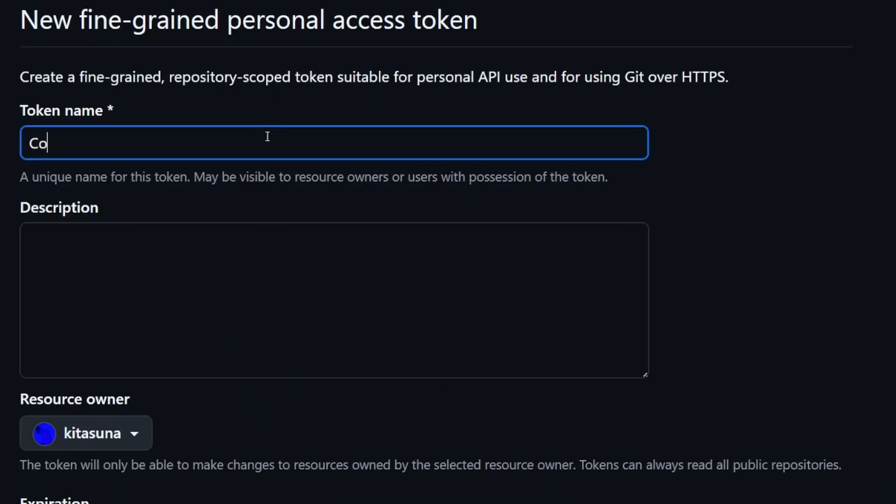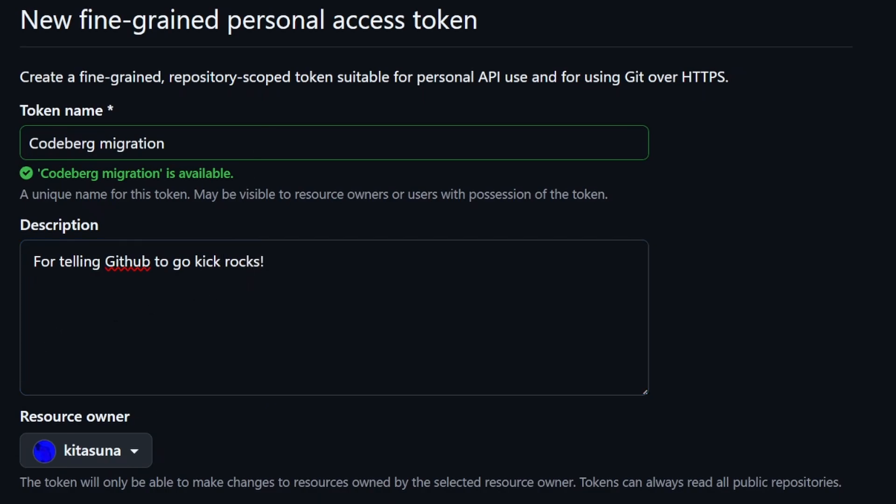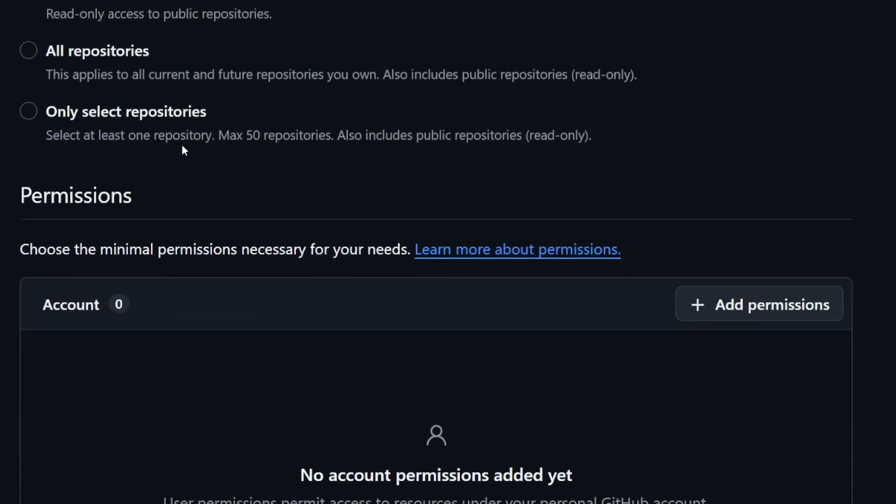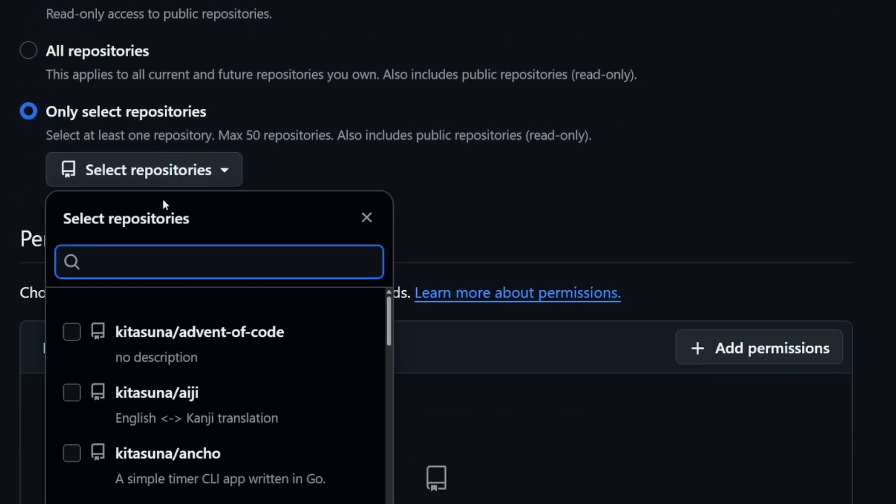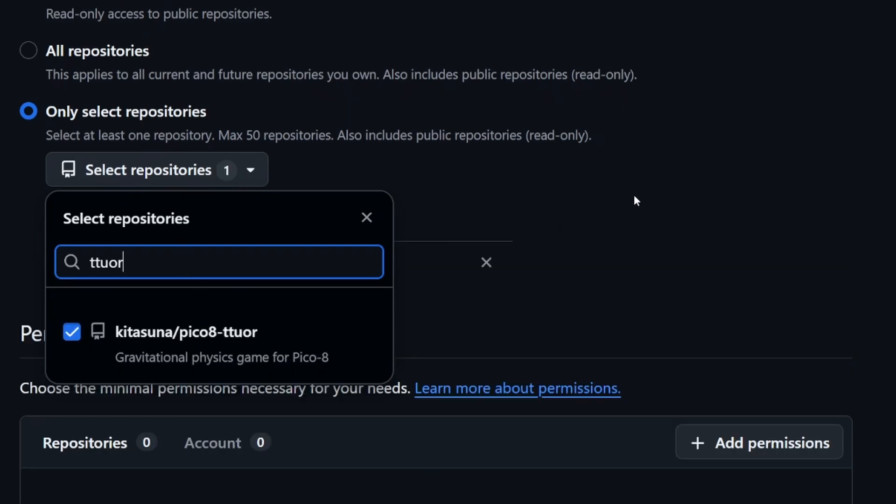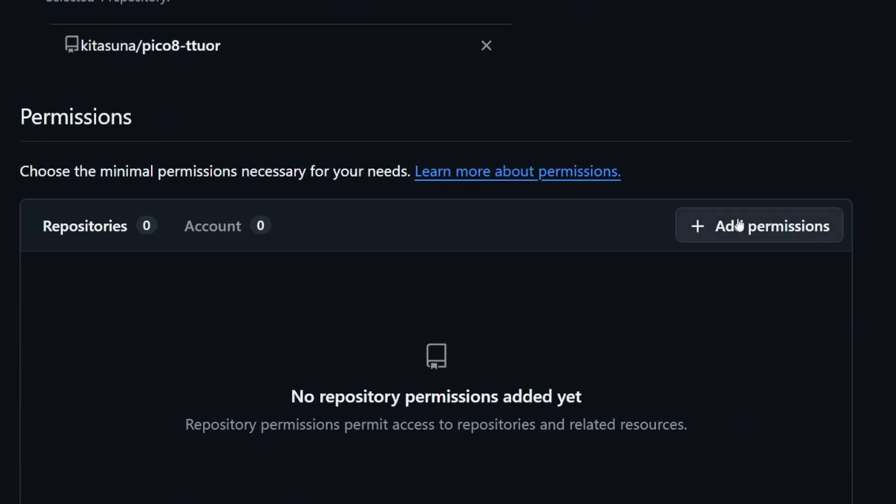You can name this thing whatever you want. Put something pithy in the description too if you feel like it. Nobody's going to see this except for you. As far as permissions, it pays to give these tokens the minimum amount of access that they need to do the job that they're going to do. So I'm only going to allow it to access the repository that I want to migrate. I recommend you do the same. This way, in case the token leaks, the damage that it could possibly do is limited to that repository.